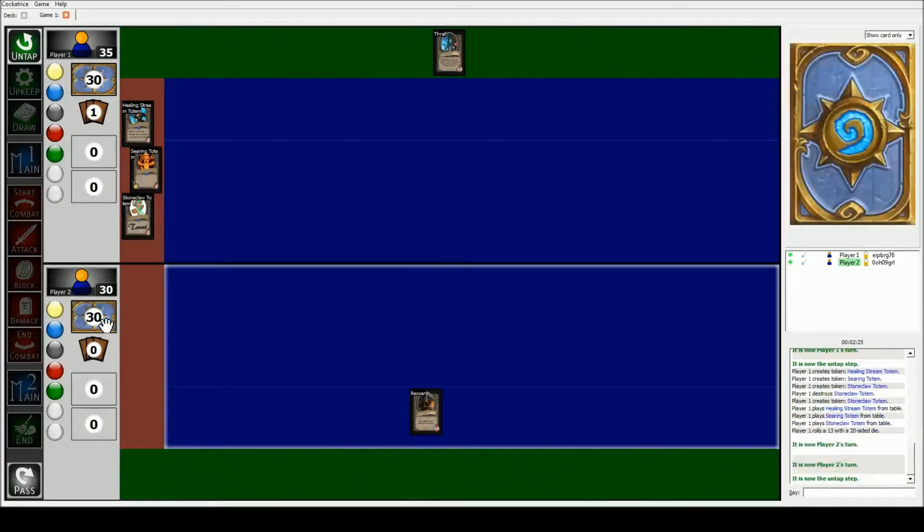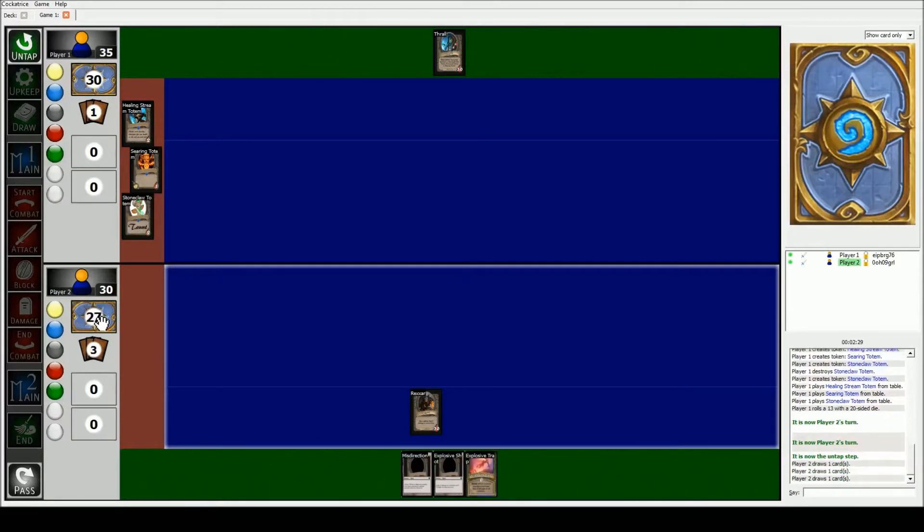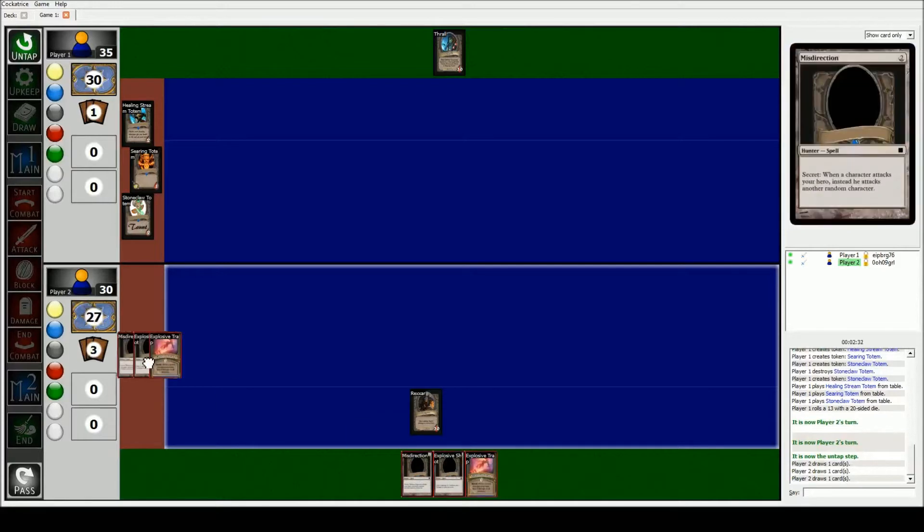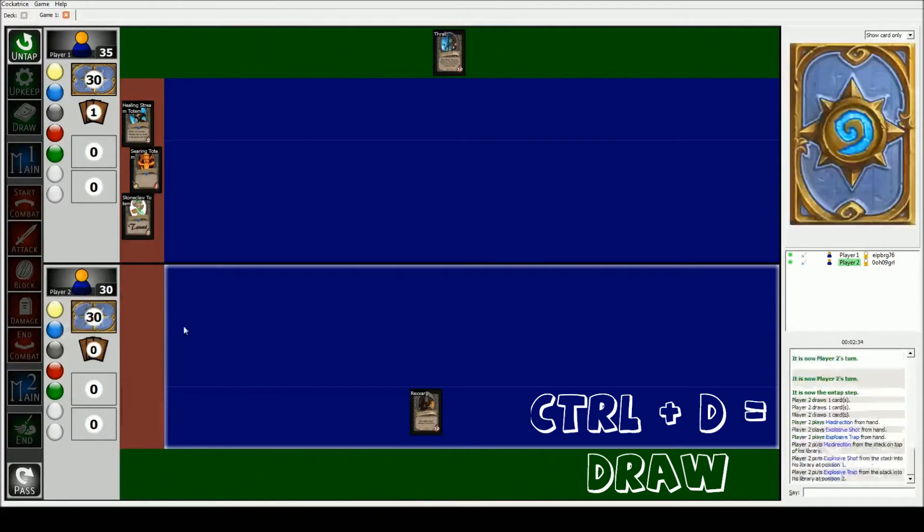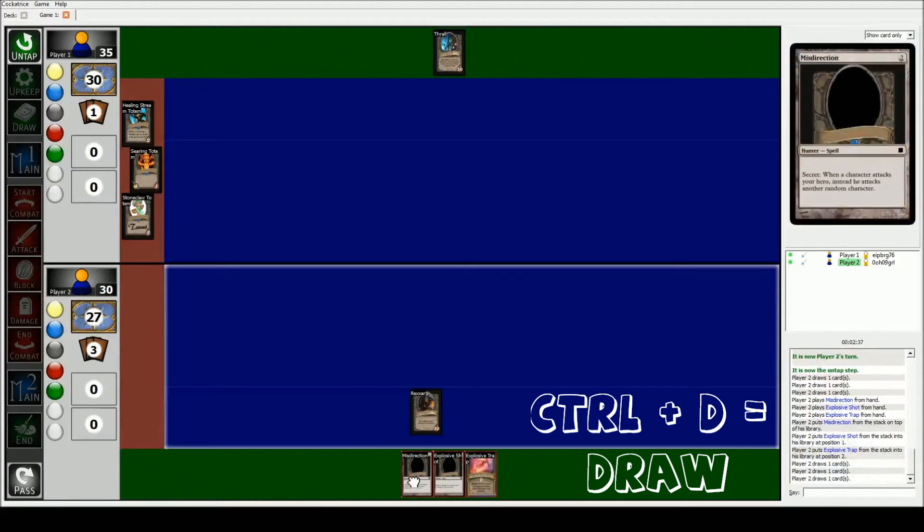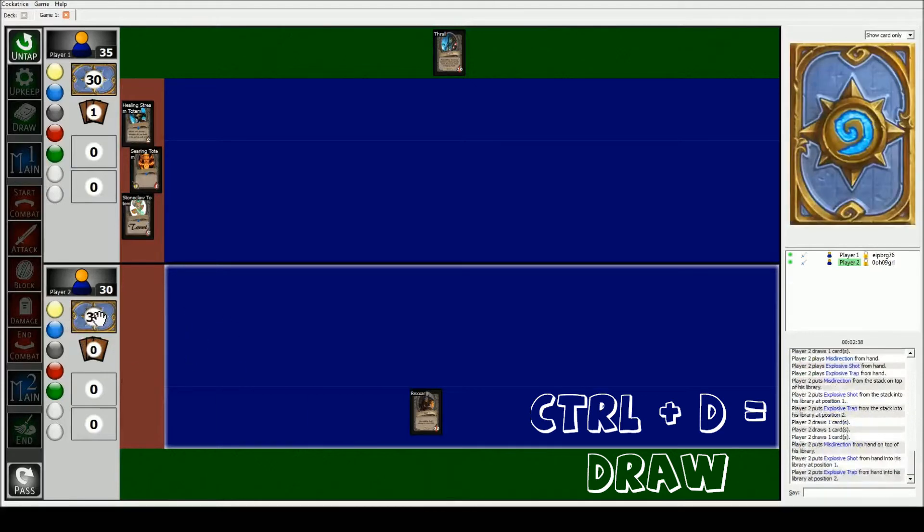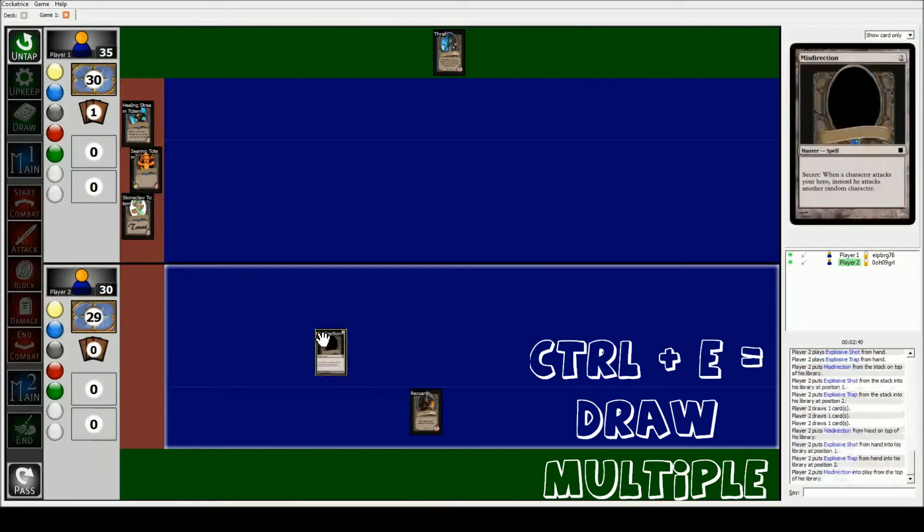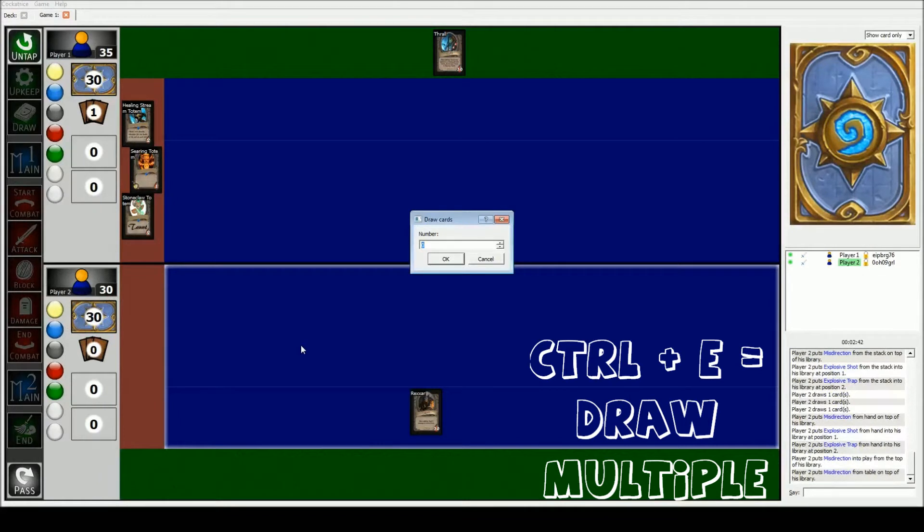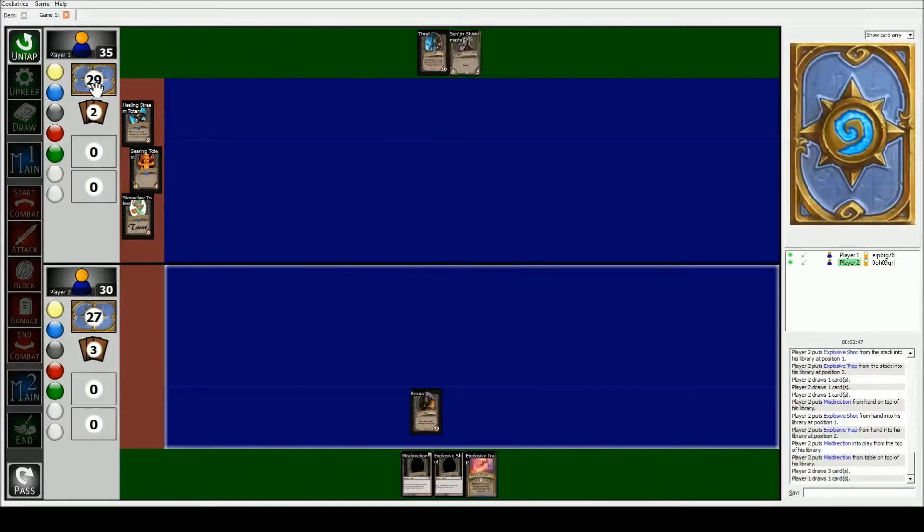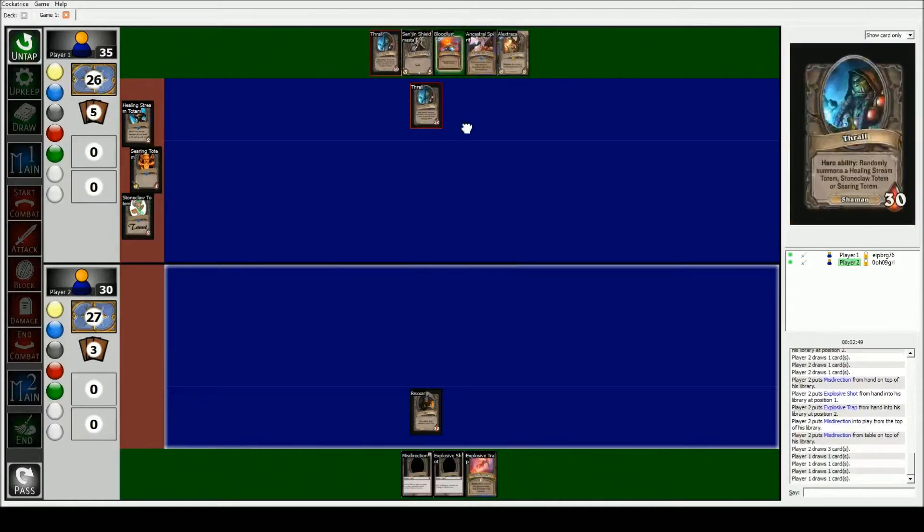Alright. So at the beginning of the game we're gonna draw three cards. We can either double click the draw. We can also hit CTRL D to draw, or if we wanna draw a bunch of cards at the same time we hit CTRL E and we type in number three. Alright. And then he draws four cards. I put three cards here.